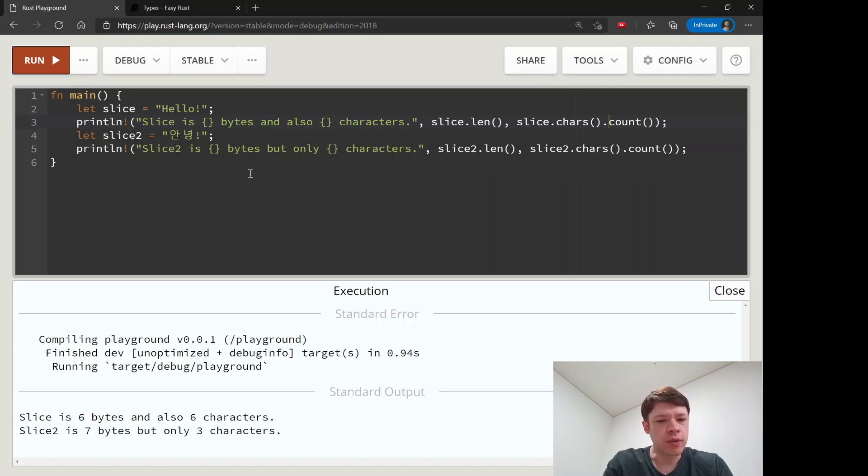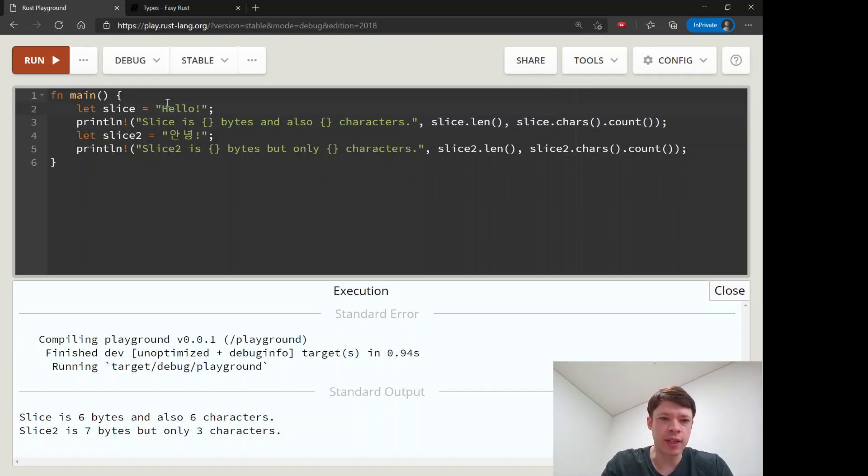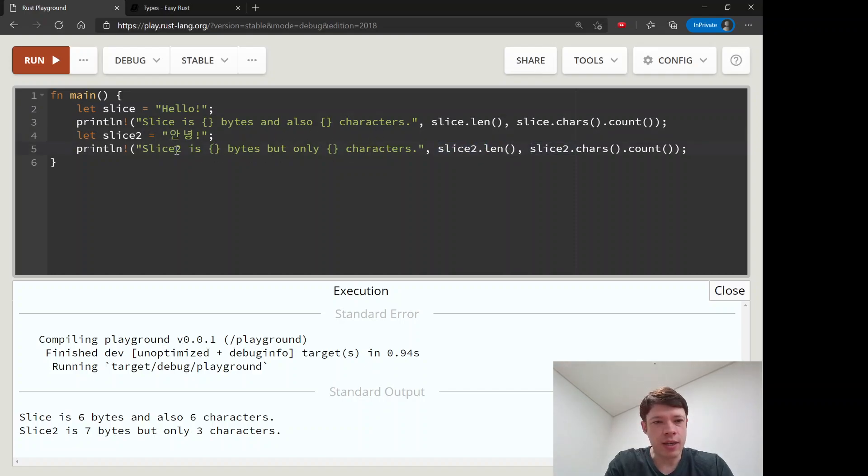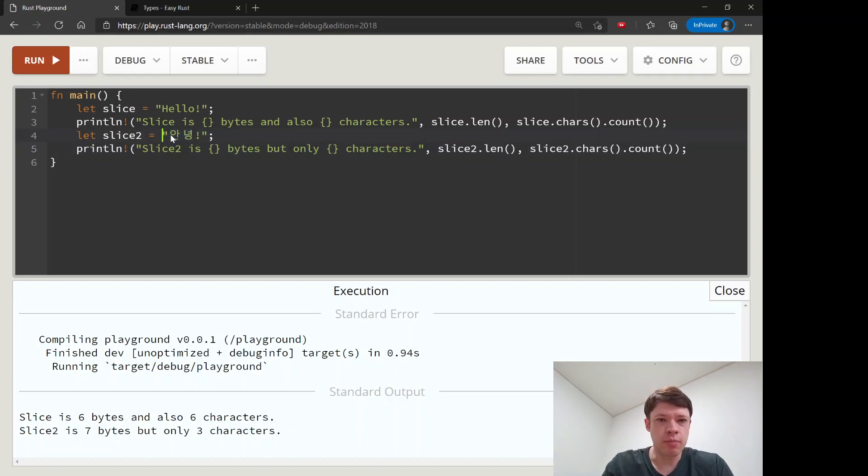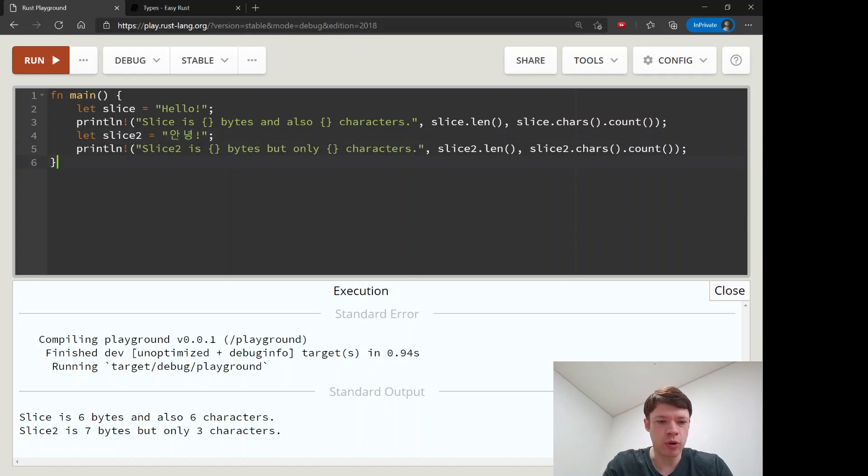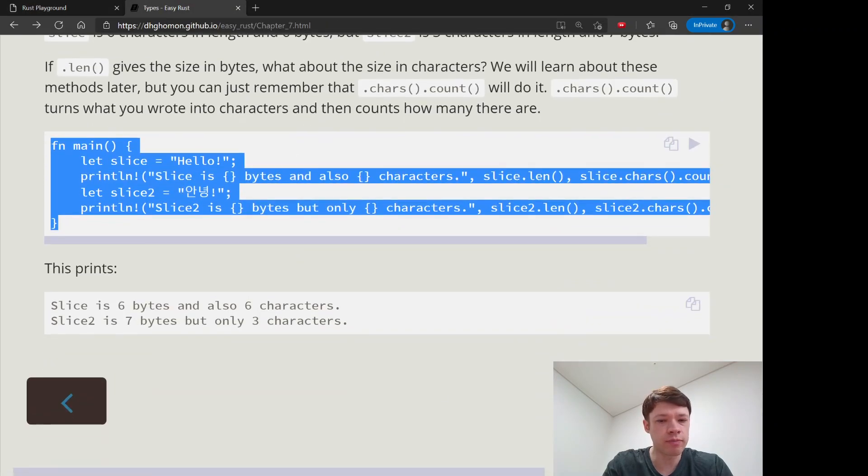If we run that, we can see that hello here is six bytes and also six characters, which is characters dot count. It'll count it like this: one, two, three, four, five, six. Whereas this one is slice two, which is annyeong, and the length will be seven bytes, but the character count will be one, two, three. That's how that works and we'll learn a lot more about methods later on.